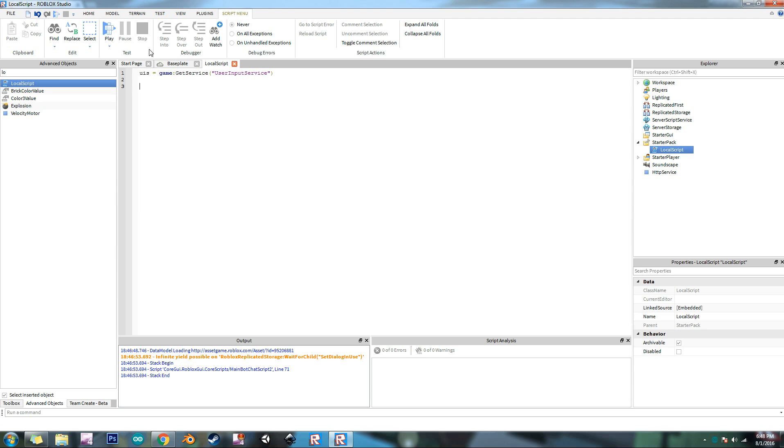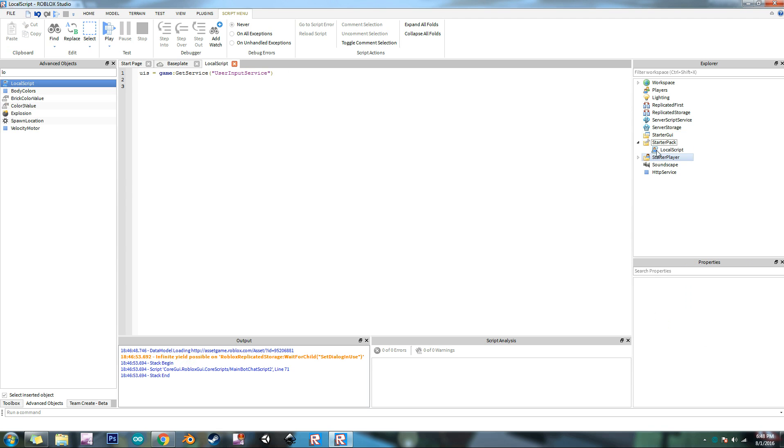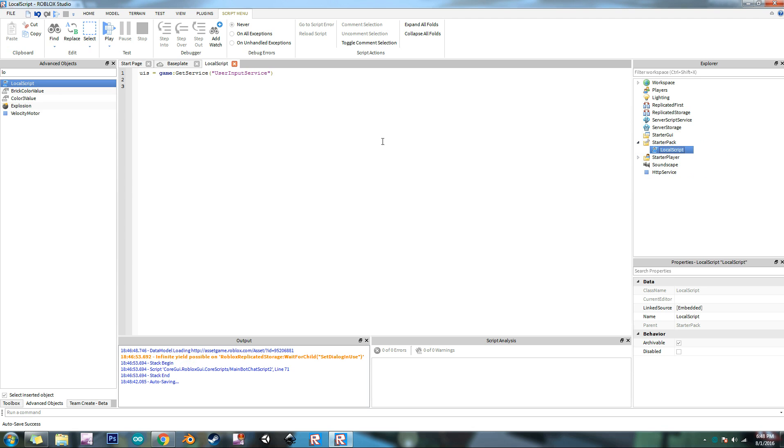And so just to tell you this is detecting the input of the local player to the local script. So the player this local script is attached to, that's who is detecting input from. When I first got started with user input service I was a little bit confused about that. So just in case anyone else has those kind of confusions I'm going to tell you guys too.